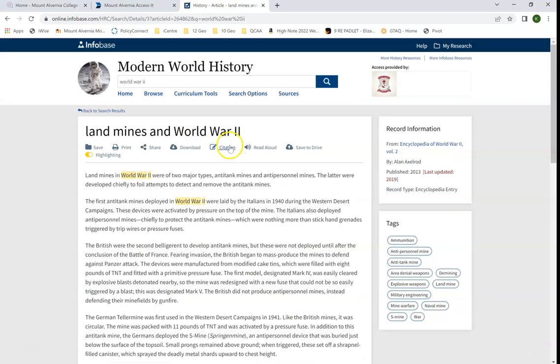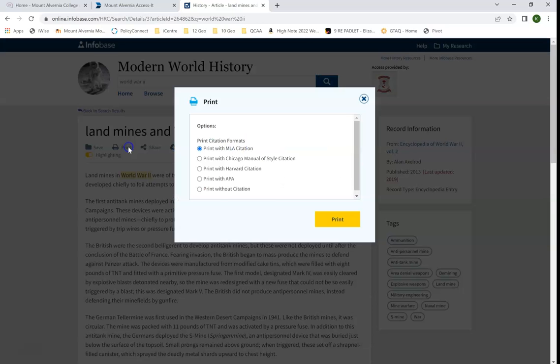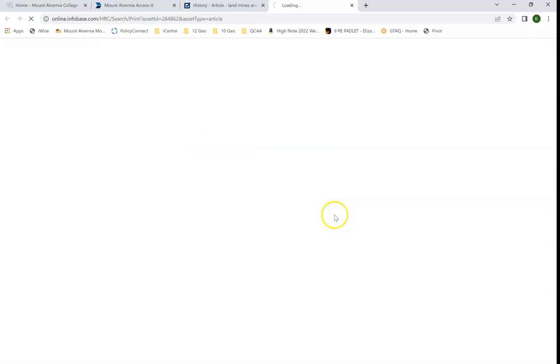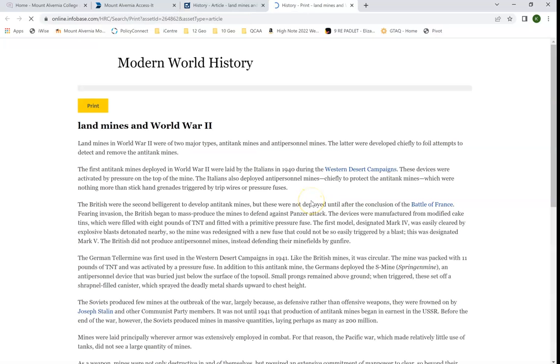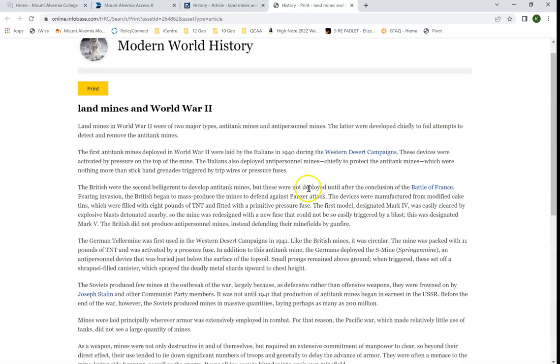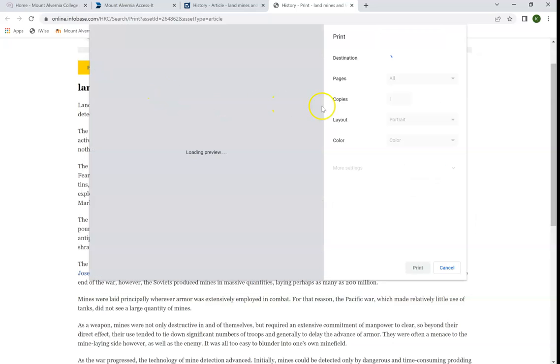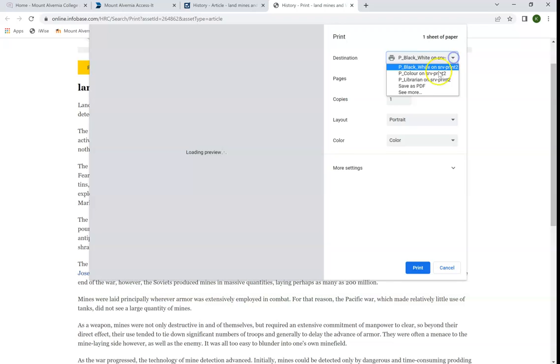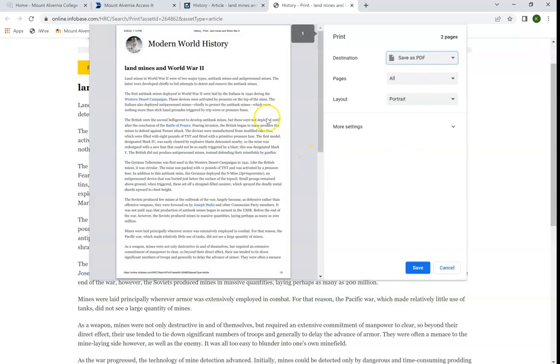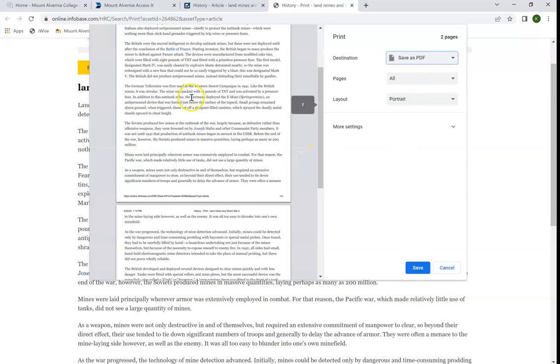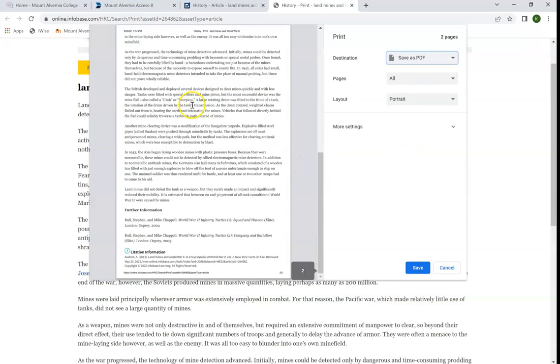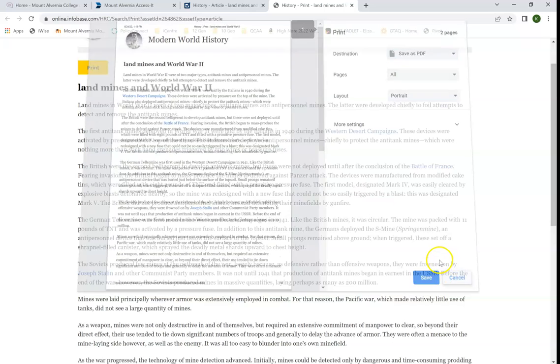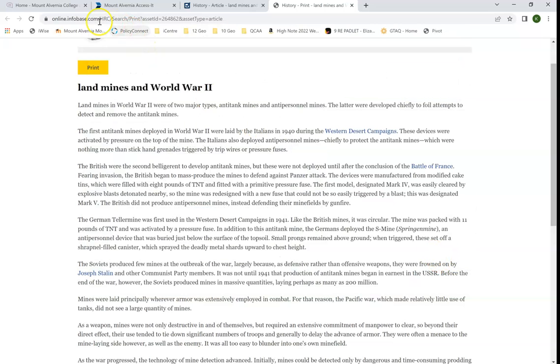If I want to save it, I can either print to save. I might do print with APA and then print, and it will open up for me here. Then I can just save it from print. I can click on print and then click on this arrow and do save as PDF. I can then save that entire PDF into my folder with the rest of my research.